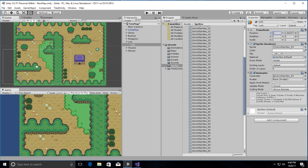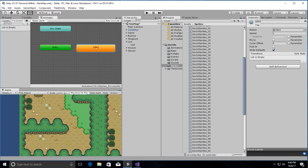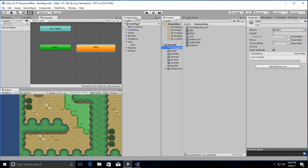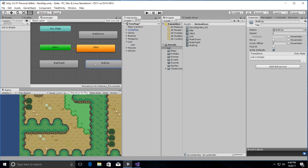We want Link to be at the 1,1 position to start off, and verify that the empty parent around it is at the 0,0 position. Now we have all these set up. We can go and do the animations — we can drag our old animations in. There's walk down, walk right, and walk up.